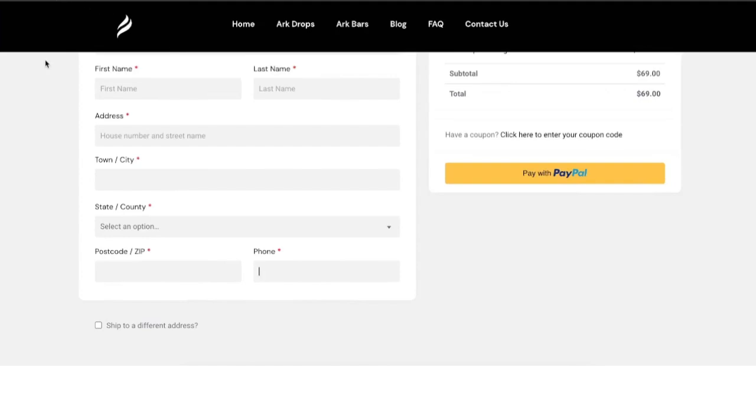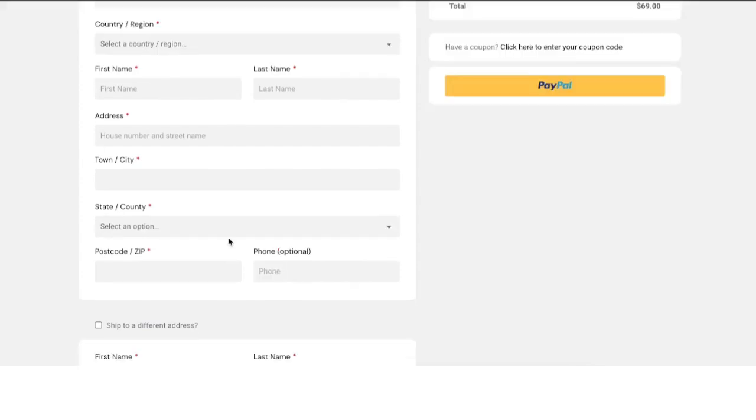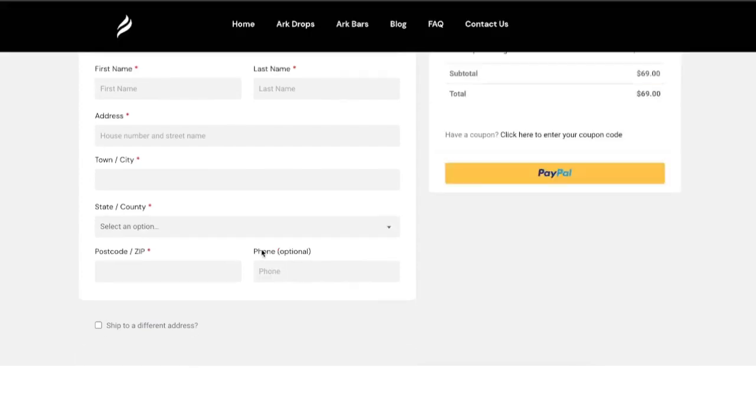I'm going to refresh the page and now you'll see the phone field is optional.